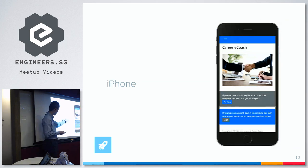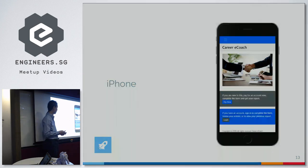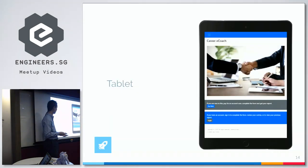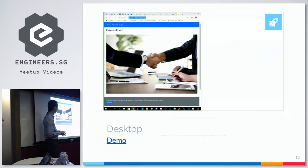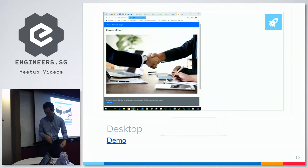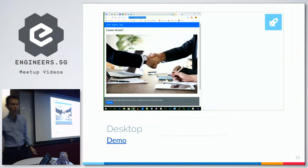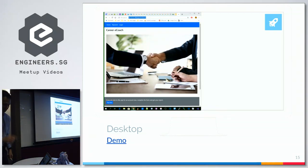On iPhone, it will look like that. The tablet, a bit wider. On screen, it looks like that. Let me do a quick demonstration of what the app actually does.